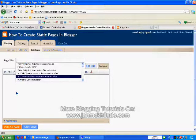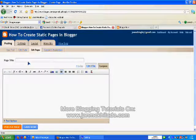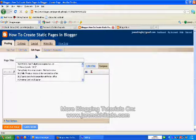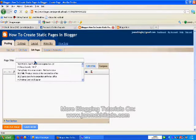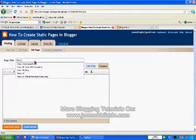As you can see, it's just like publishing a new Blogger post, but the difference is it's a standalone page, not a Blogger post. So let's create an About page for this blog.